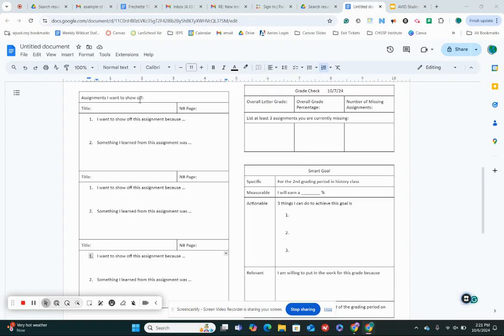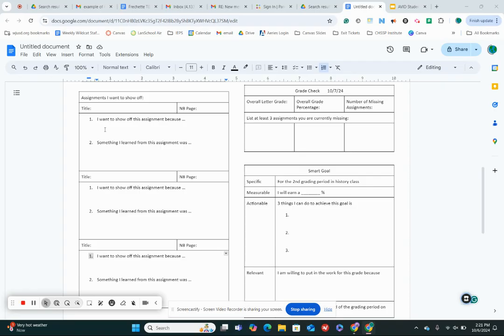But you're gonna put the title of the assignment. If you don't know what the title is, just give it a title. It doesn't actually matter. So put the title of the assignment, the page that you found that assignment, and then you're gonna write two sentences about that assignment. I want to show off this assignment because, so why are you showing it during conferences? And something that I learned from this assignment was, what did you learn from this assignment?